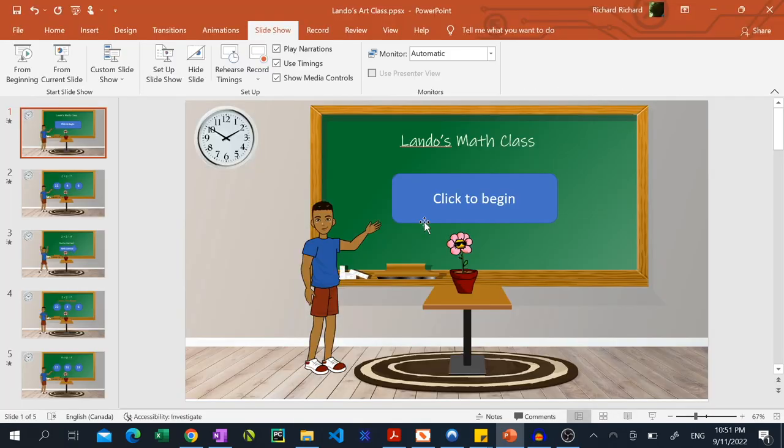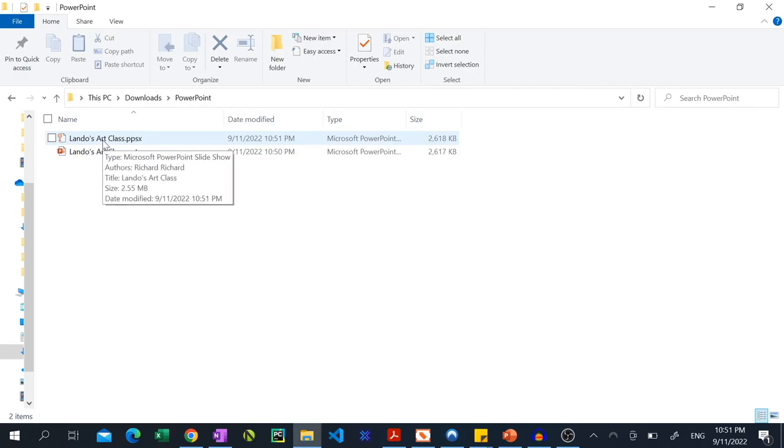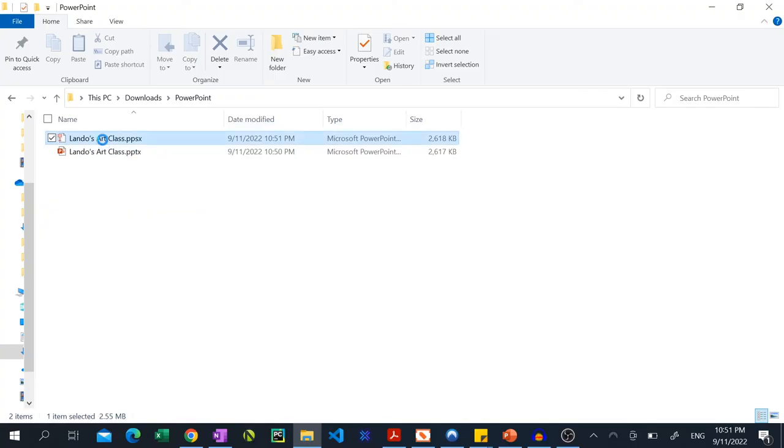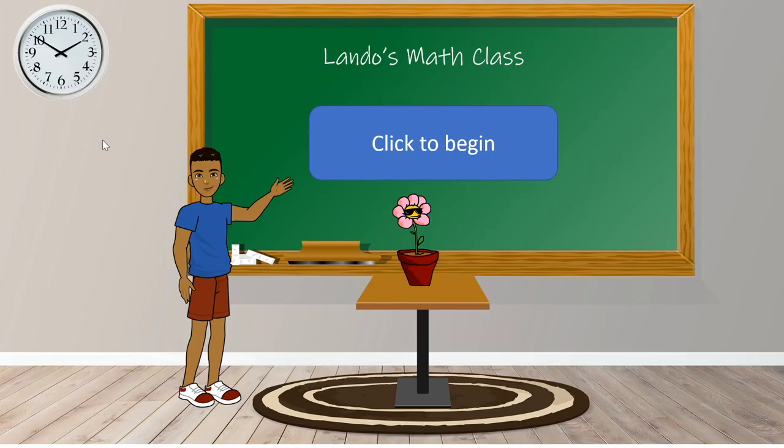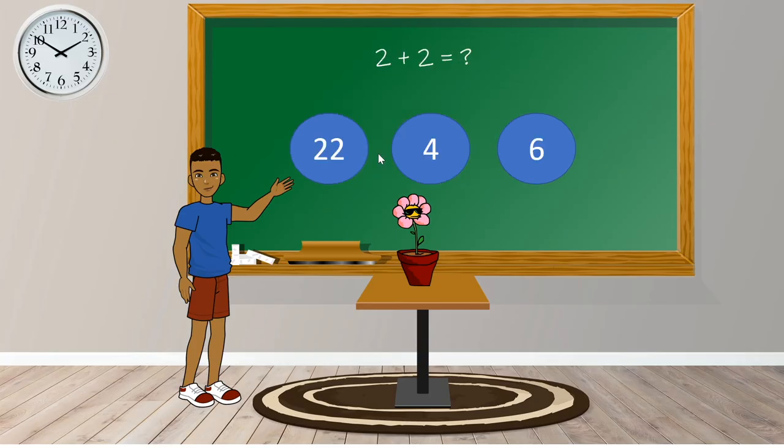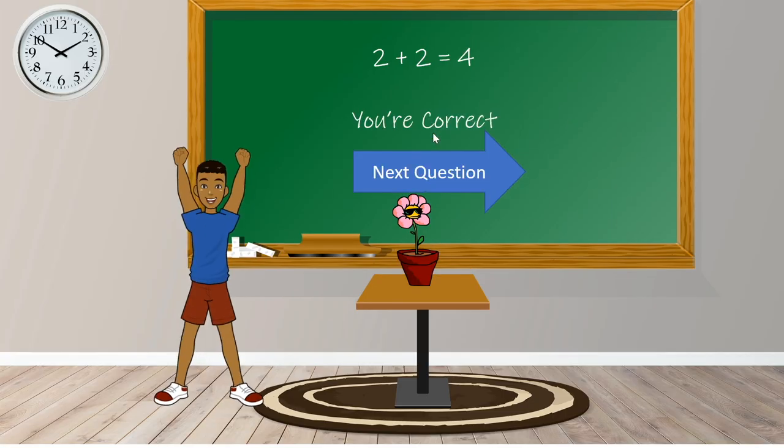Launching this PowerPoint show file will allow the users to interact with the slideshow exactly how you intend them to, preventing them from skipping over any slides.